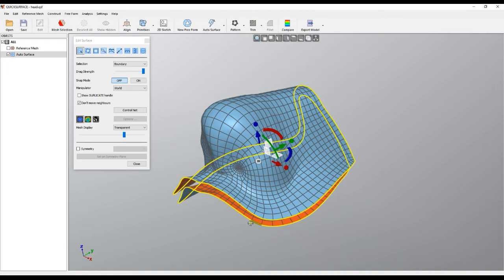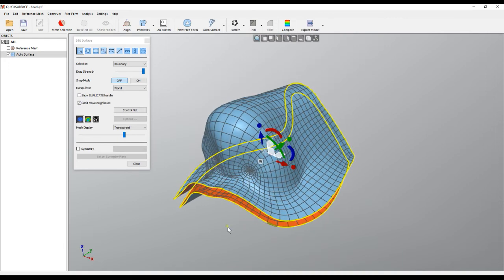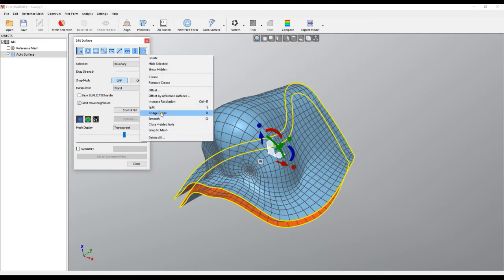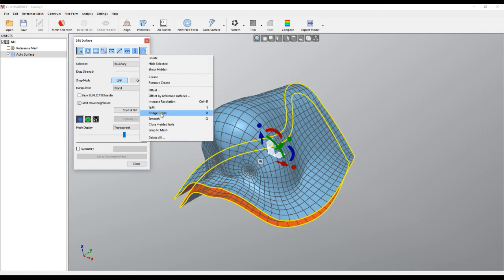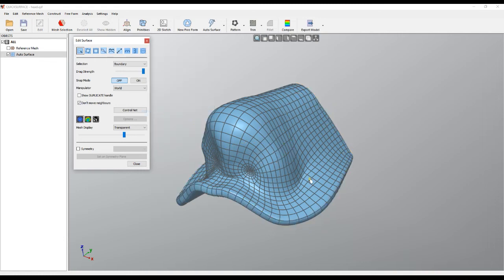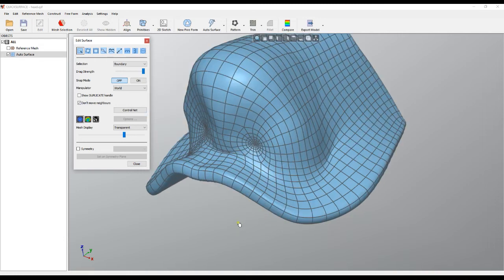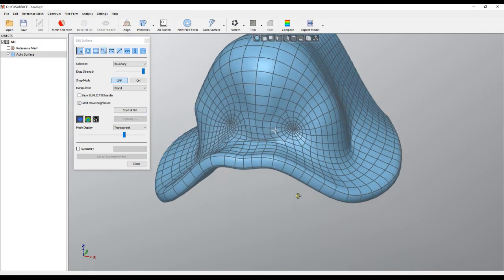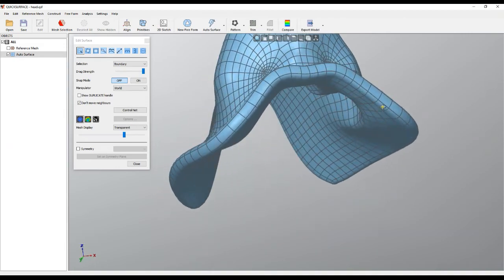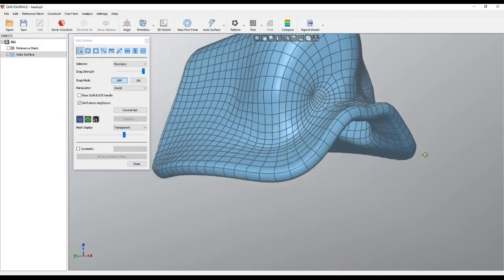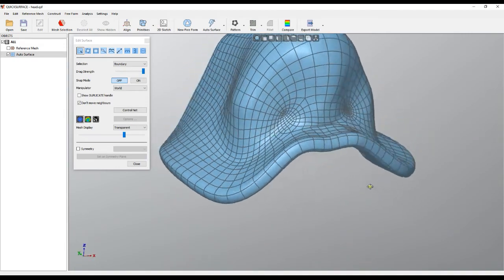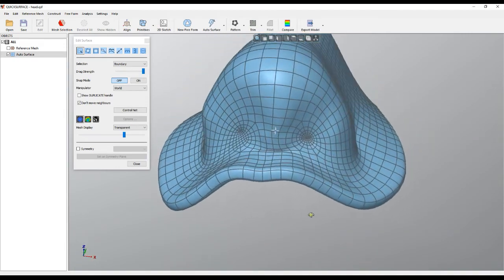Now we can use our command called bridge edges. Bridge edges works in such a way that it takes the two edge chains, and if they have the same number of edges, it will join them together. I press bridge edges. As you see, it closed the surface and created what we probably need to have.